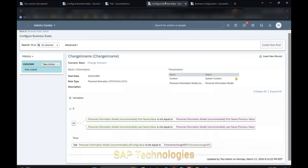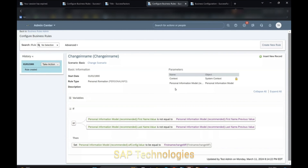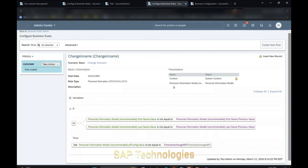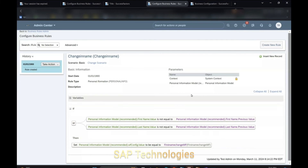We will go back to Business Rules and I will explain why I selected Personal Information Model in the base object. We are comparing the values here — previous value and the current value. For comparing, we select the Personal Information Model. If we select Personal Information, we will not be able to compare the values. Hence we selected Personal Information Model.